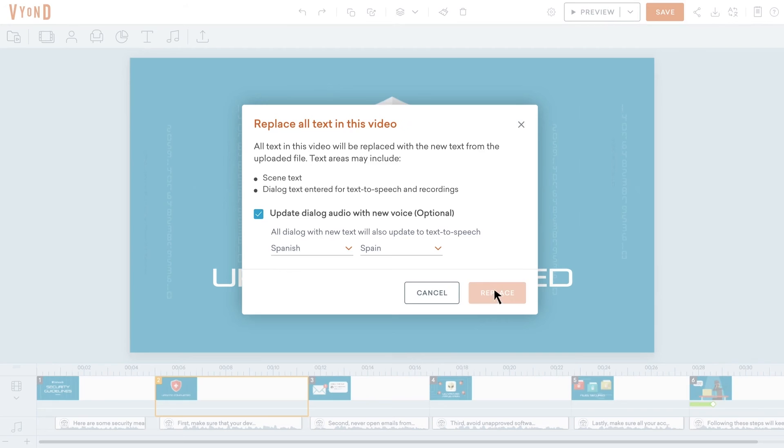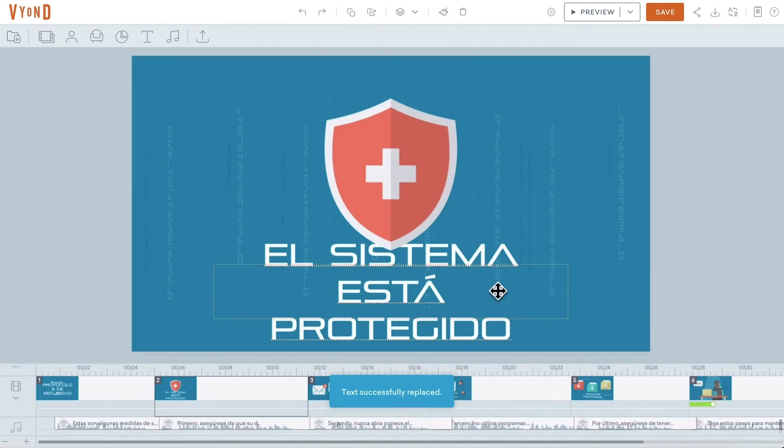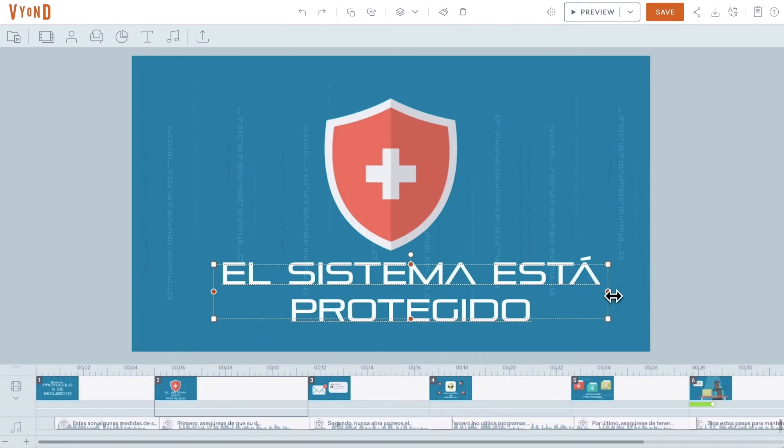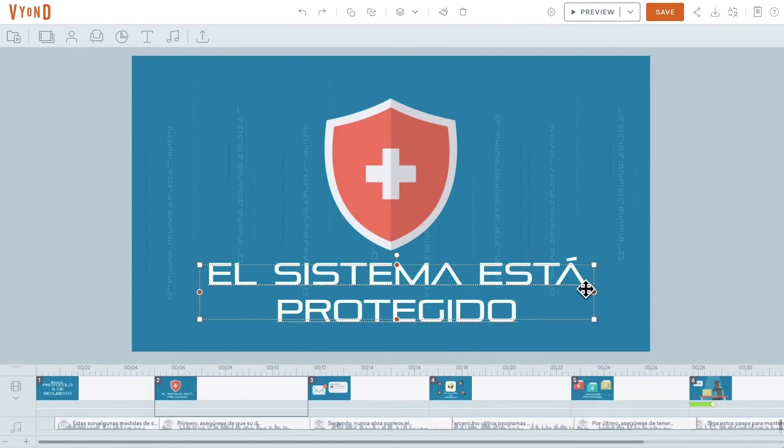Click Replace, and all of the old text and text-to-speech dialog will be replaced with the updated text. Make any final adjustments to the layout and audio timing, and you're all set!